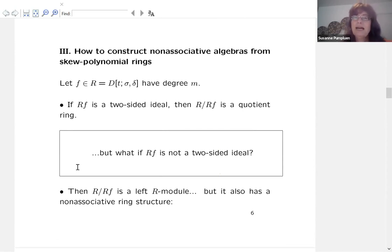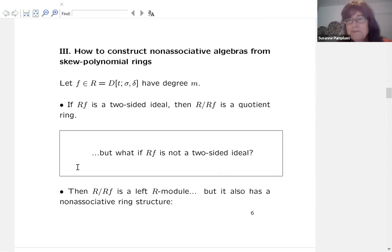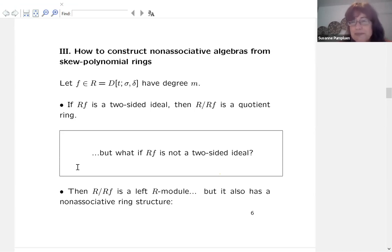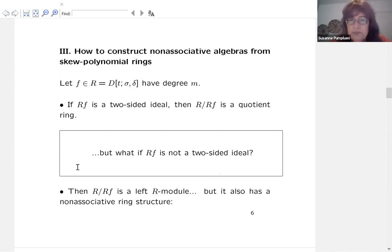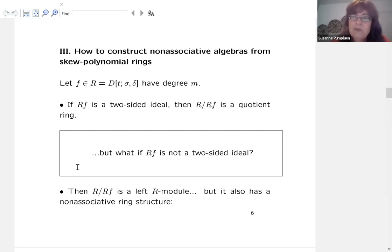Here comes my main construction. I want to take a skew polynomial F of degree M and construct a non-associative algebra. We have our skew polynomial ring R and can look at the left ideal R·F — all elements of R multiplied with F on the right. This will not always be a two-sided ideal, but if we choose F the right way, it may be.